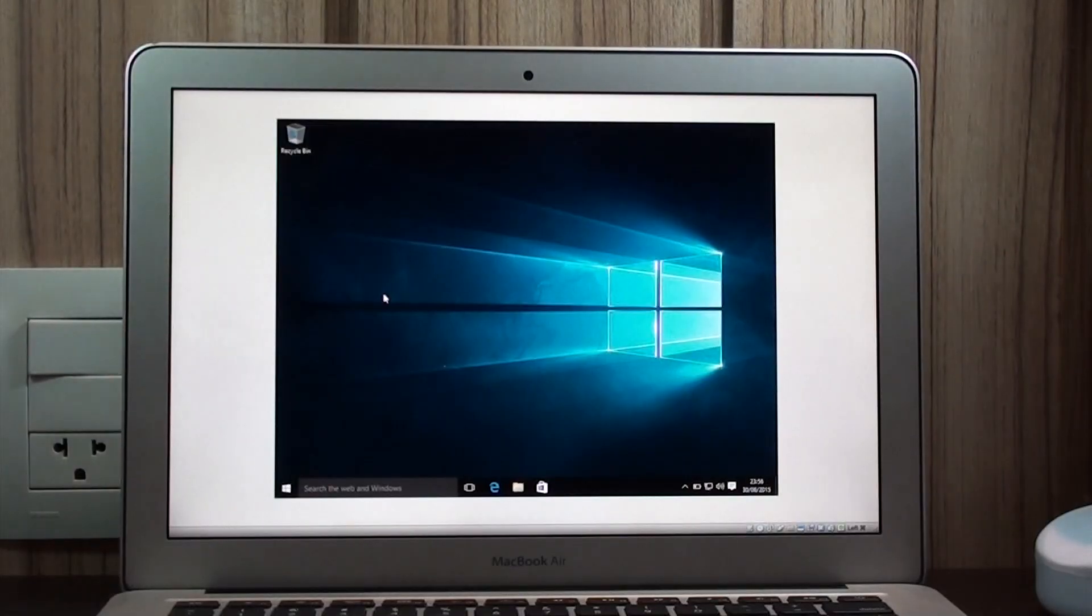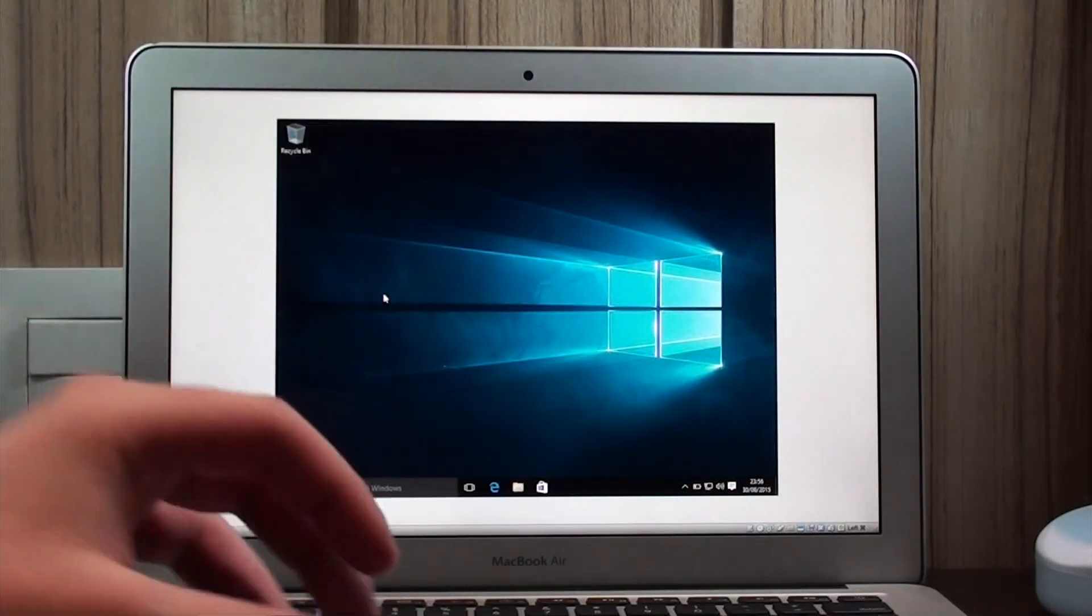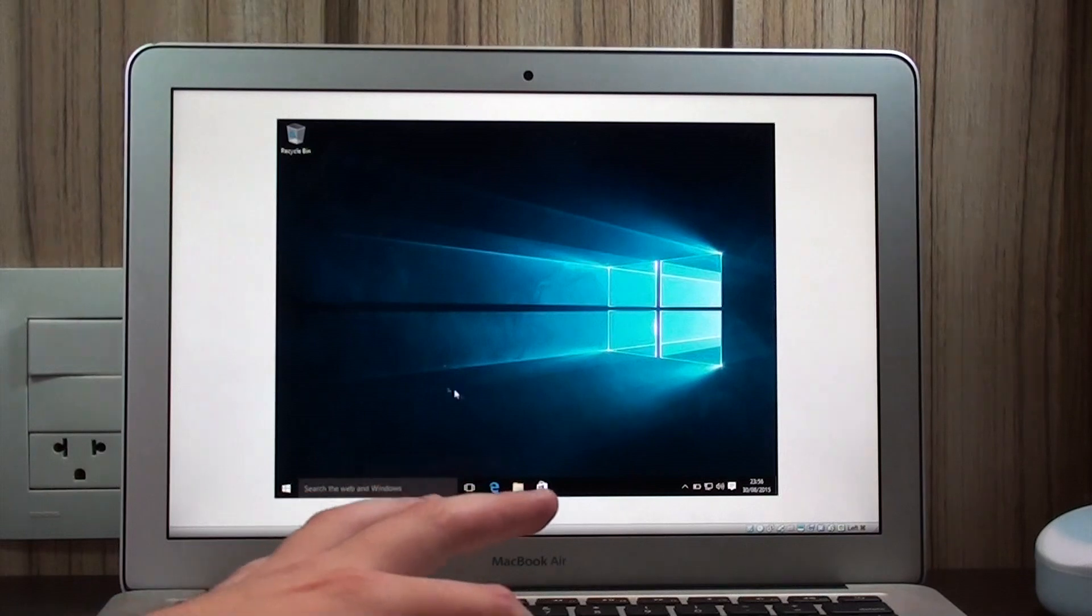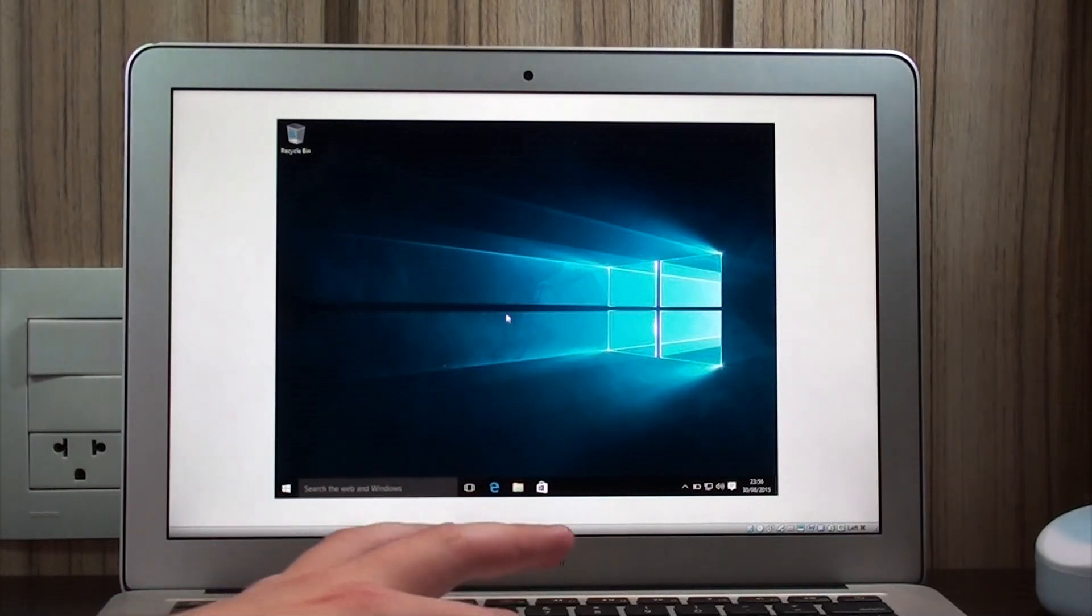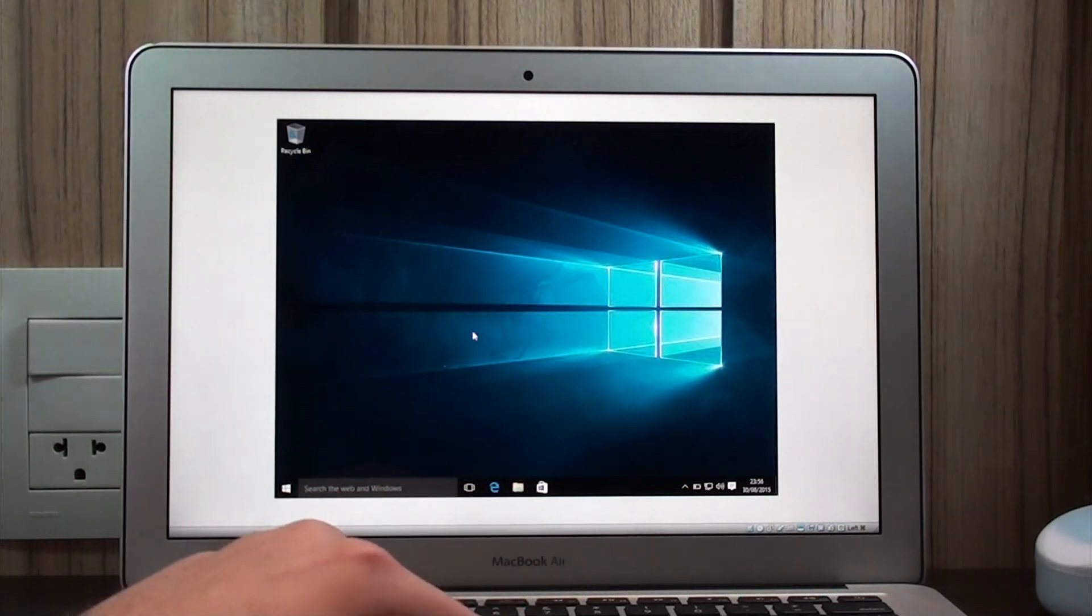This is Windows 10 right here, as I showed you in the intro.